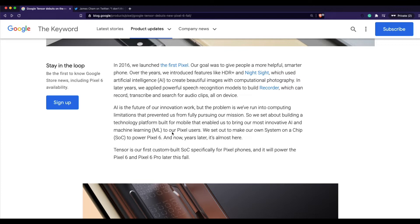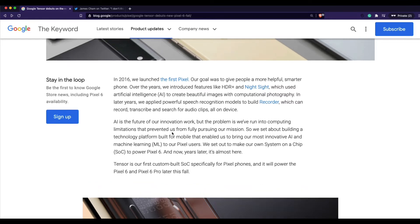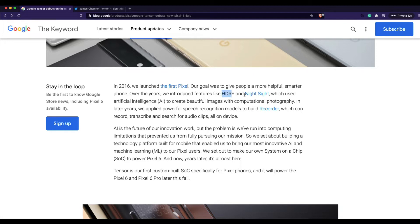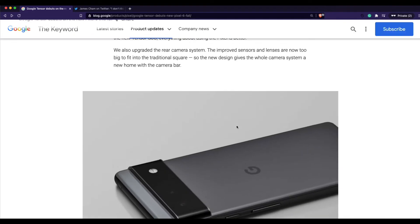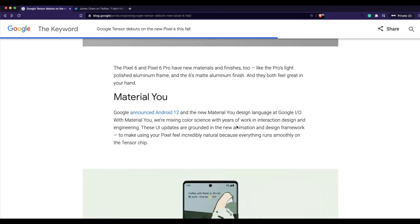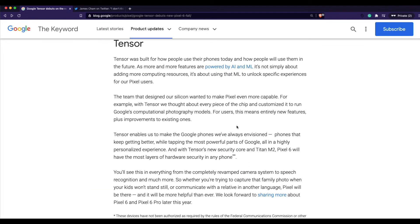Google already does a lot of machine learning on every Pixel phone. Examples they've highlighted include HDR+, Night Sight, AI-powered computational photography for better images, and an inbuilt recorder that transcribes as you speak. Pixel phones have a lot of ML features packed in. Having their own Tensor chip means it's going to be extremely fast, primarily because it's designed with machine learning and artificial intelligence in focus.